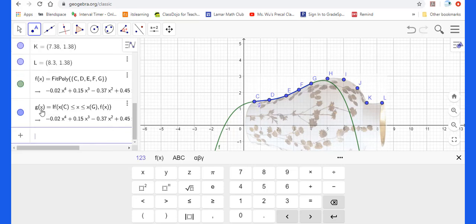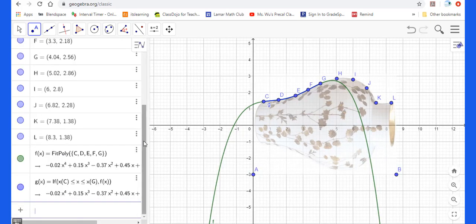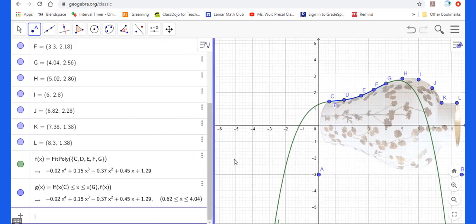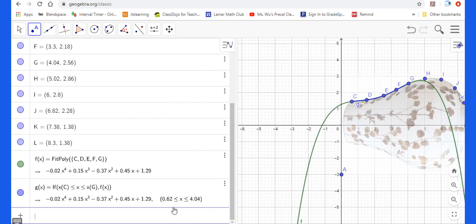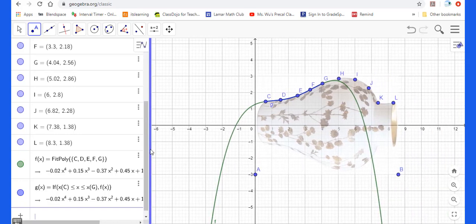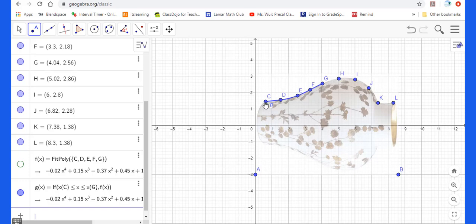So they give you G of X. This function, the domain is between C to this G. Now let me move this back. Then I highlight this F of X. So you could see this G function from C to G.